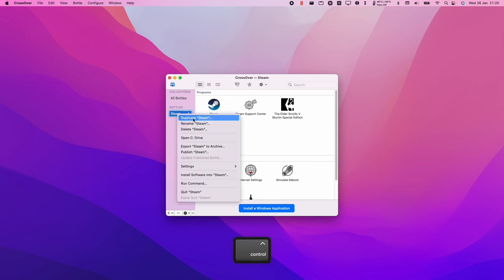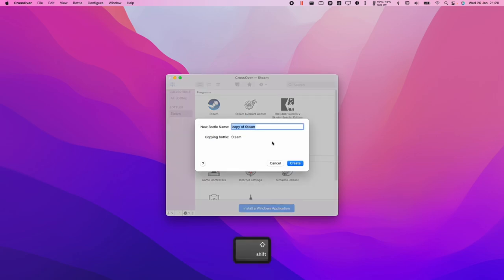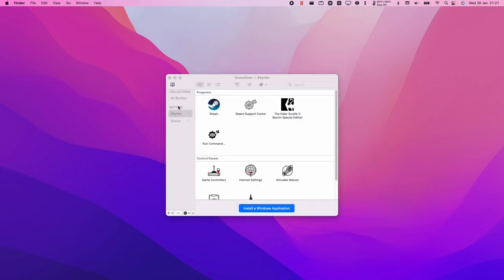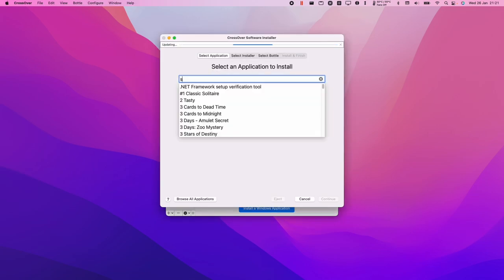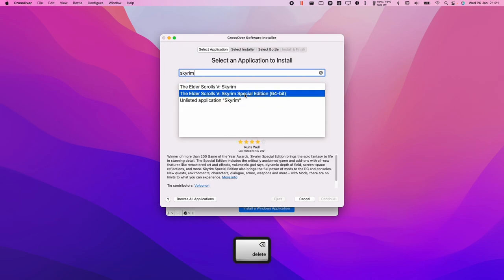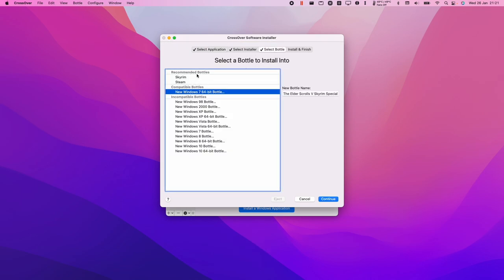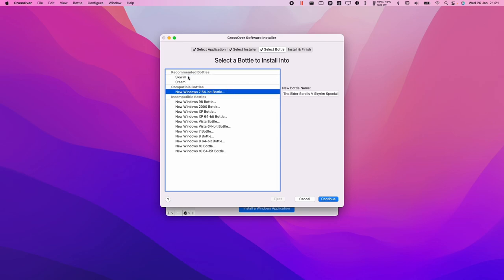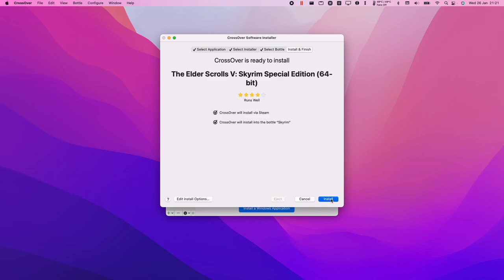Control-click on your Steam bottle and click Duplicate. Name the new bottle 'Skyrim' and press Create. This copies all the Steam data into a new bottle. You should do this on an empty Steam bottle, or you could create a brand new Steam bottle just for Skyrim. With the new Skyrim bottle, click 'Install a Windows Application', type Skyrim, select only the 64-bit version, and select the Skyrim bottle as the target. Press Install — this applies various fixes and audio overrides.